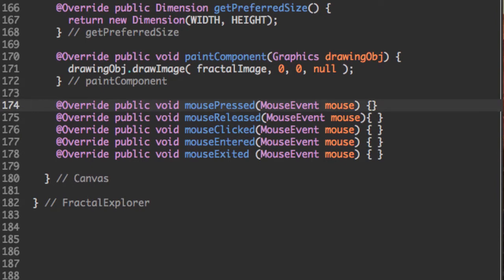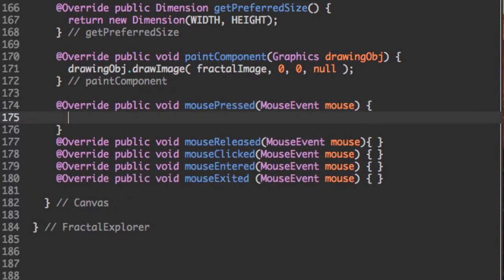So these are the five methods you need to override for the mouse listener interface. But we're actually only going to use some code or write some code in one of them. So that's going to be the mouse pressed.